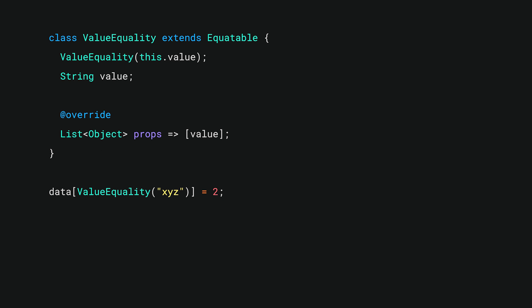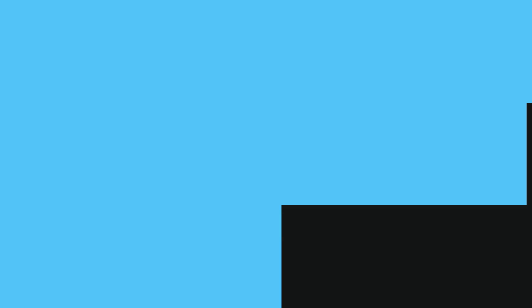However, do that same trick with a value equality class, and we see that the map thinks it does already contain a key matching a fresh instance. Sets also work the same way, because again, we're telling Dart how to decide if two things are equal, and sets are never allowed to contain two equivalent items.